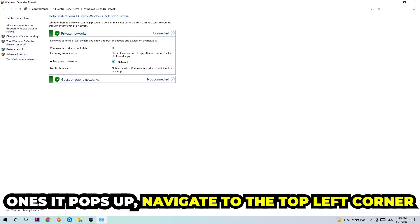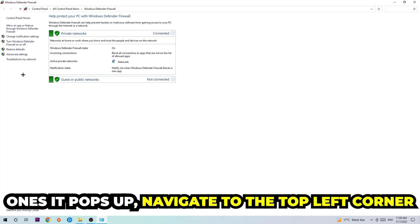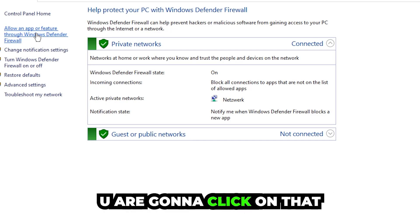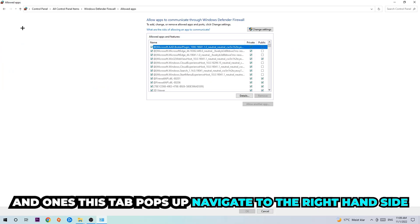Once it pops up, navigate to the top left corner and click on the second link where it says 'Allow an app or feature through Windows Defender Firewall.' Click on that, and once this tab opens, navigate to the right-hand side.